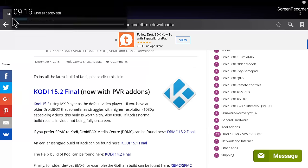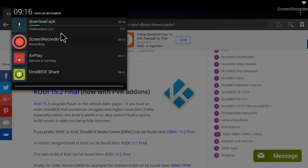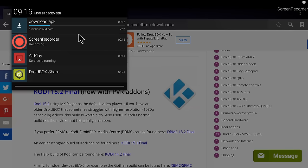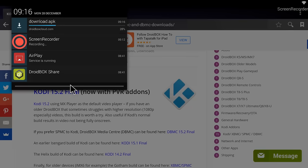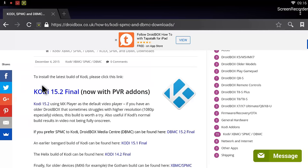You can see download.apk is downloading. My screen recorder application is running, so once it is downloaded we will go ahead and open it and then install it. Pretty easy to do. Once you go to this page and click on Kodi 15.2, it will start downloading.